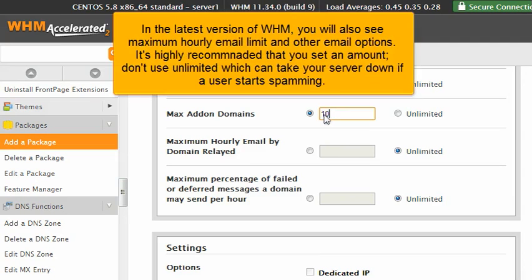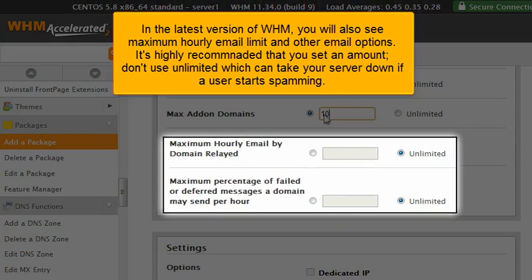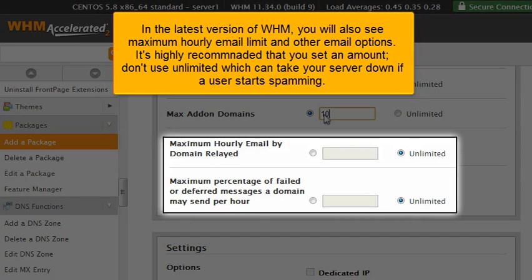In the latest version of WHM, you will also see maximum hourly email limit and other email options. It's highly recommended that you set an amount. Don't use unlimited, which can take your server down if a user starts spamming.